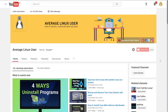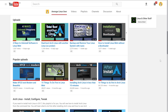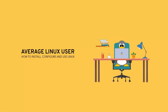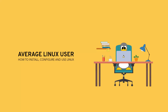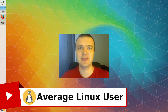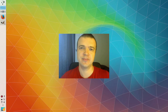If you wonder how I make my YouTube thumbnails on Linux, watch this video and you will learn the process. Hello everyone, it's SearchLinuxUser, helping you to install, configure and use Linux. And in this video, I will show you how I make thumbnails for my YouTube videos.